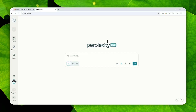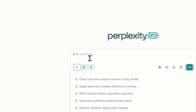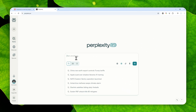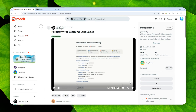There is a feature in Perplexity that lets you learn pretty much any language — and I'm not talking about asking AI how to use a certain phrase or word in a sentence. You can use ChatGPT or Gemini for that, but there is a unique feature that allows you to learn how to say something or how to pronounce certain words or phrases in any language.